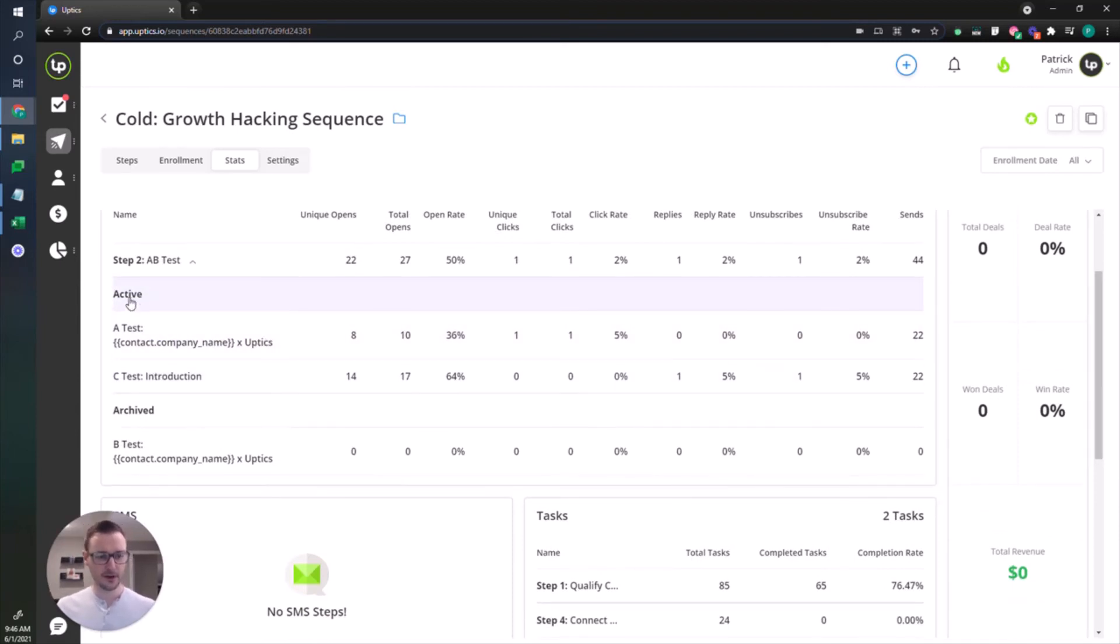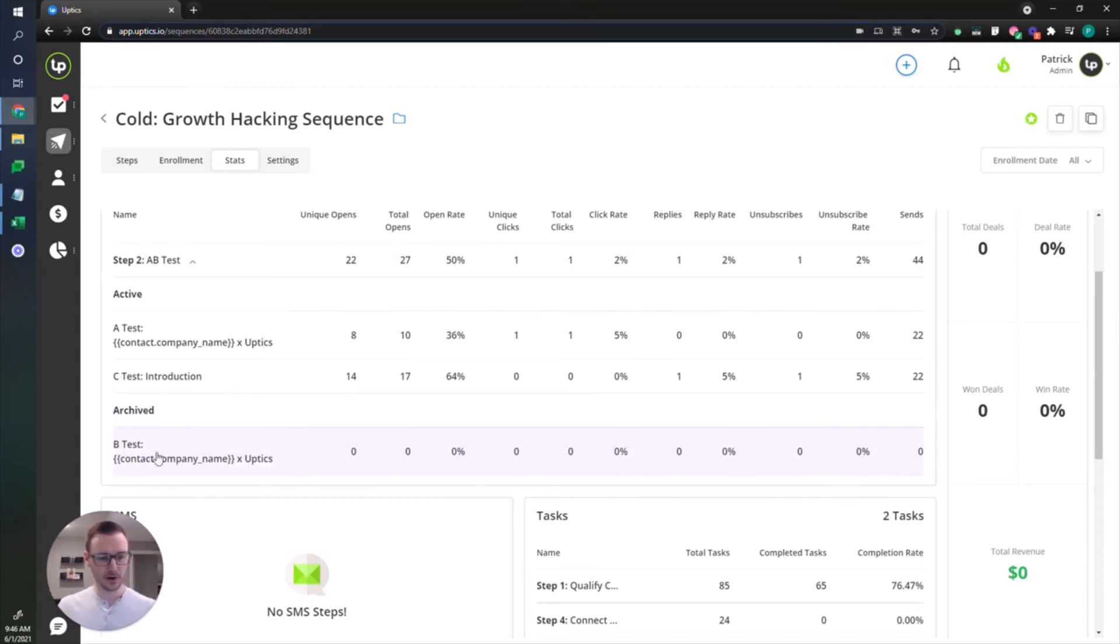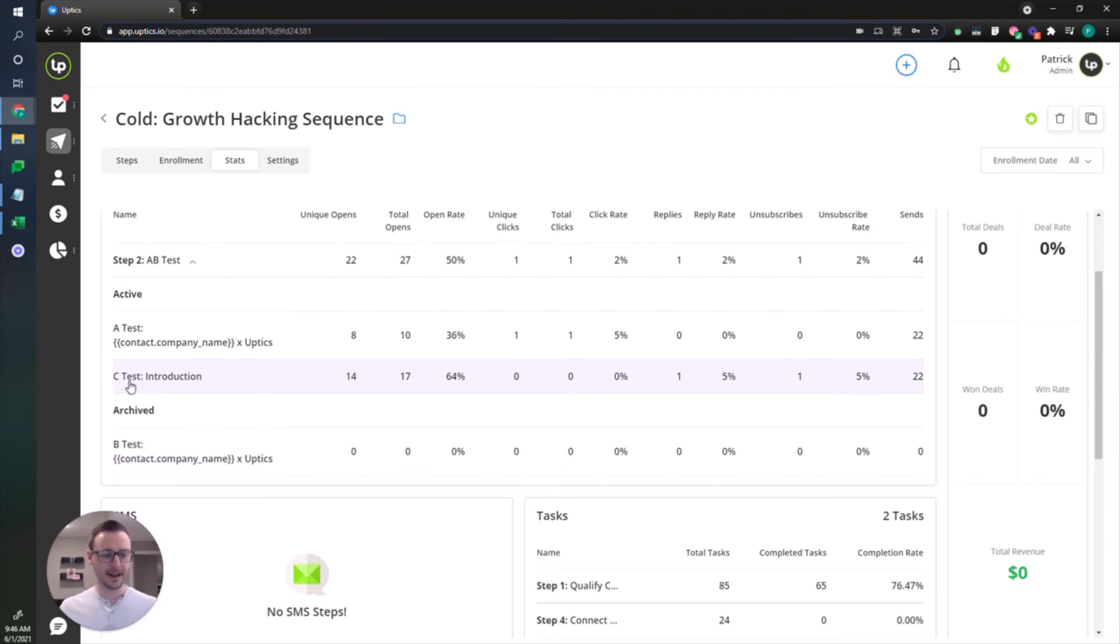If I open up the A-B test you can see my active tests. I want to point out that I have an archived version in here. I was playing around with the sequence to begin with and I had a B test in there. I archived it, so what happens is the data and the stats still get stored so you always have access to that. And then the system automatically makes the next variation that you put in there called a C test.